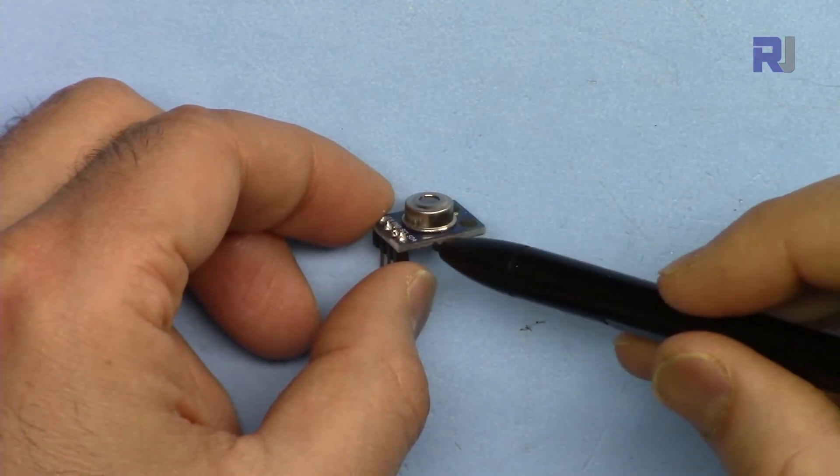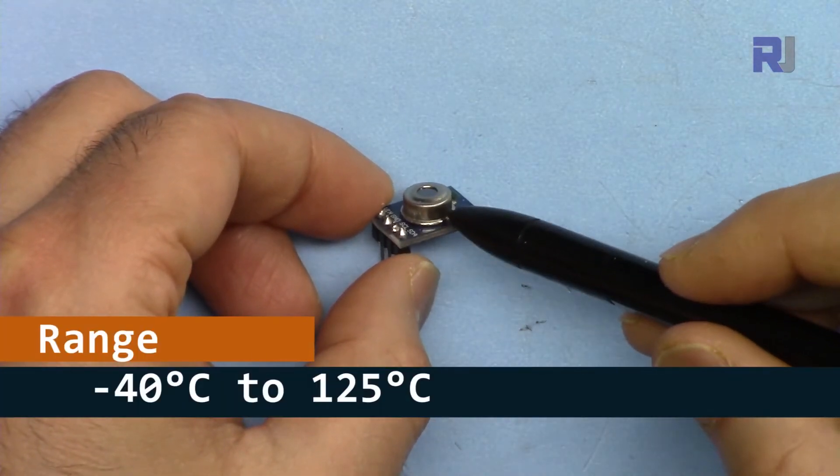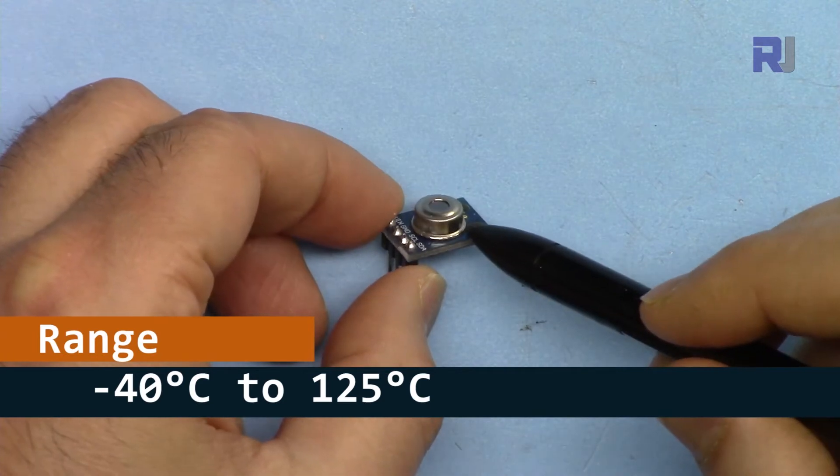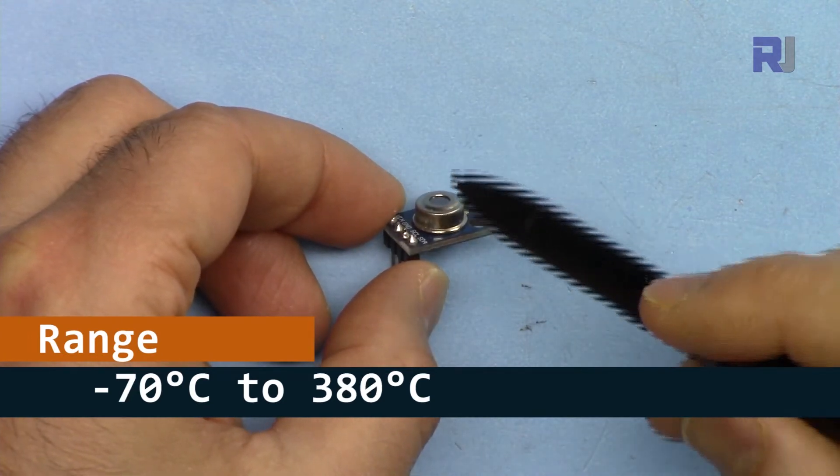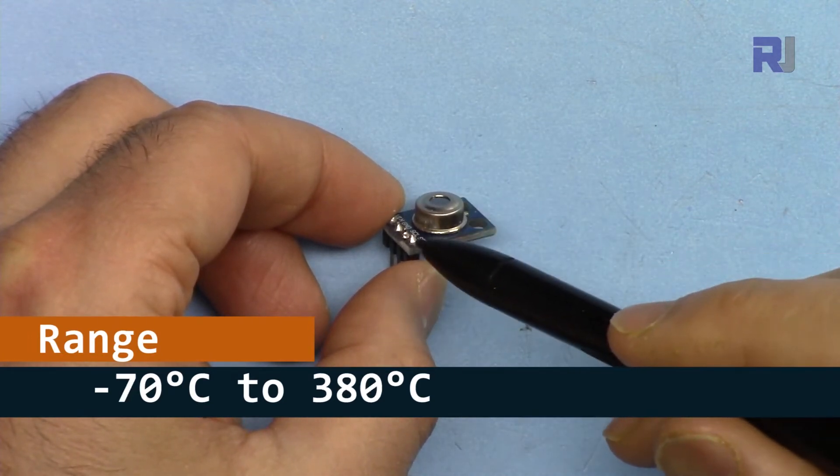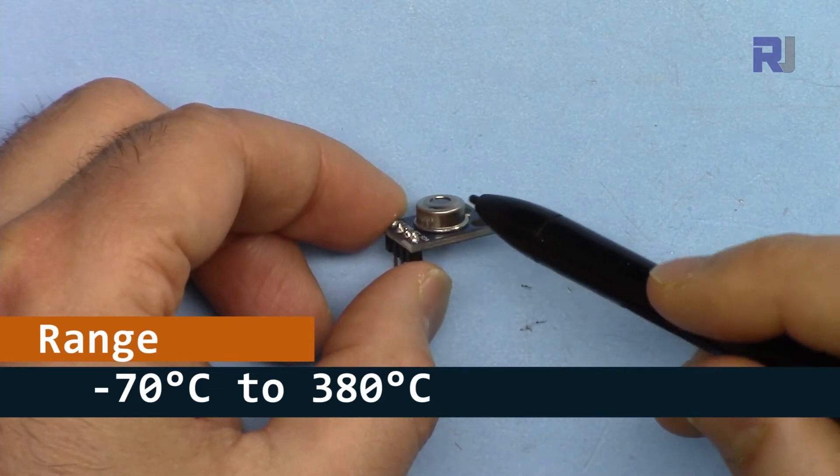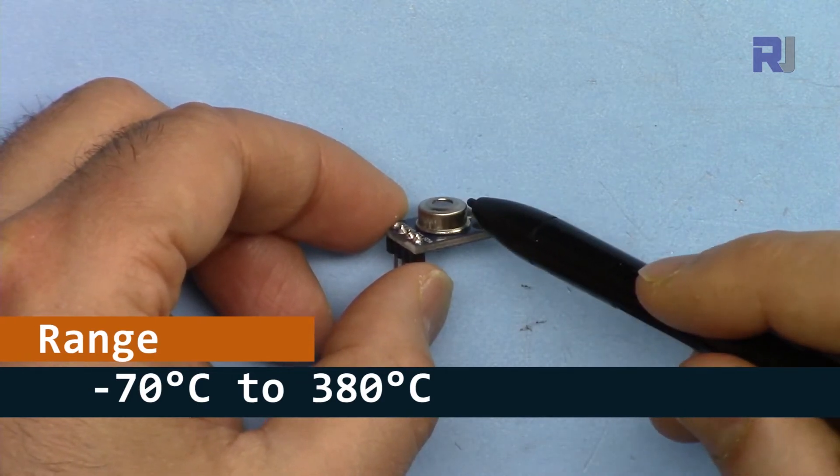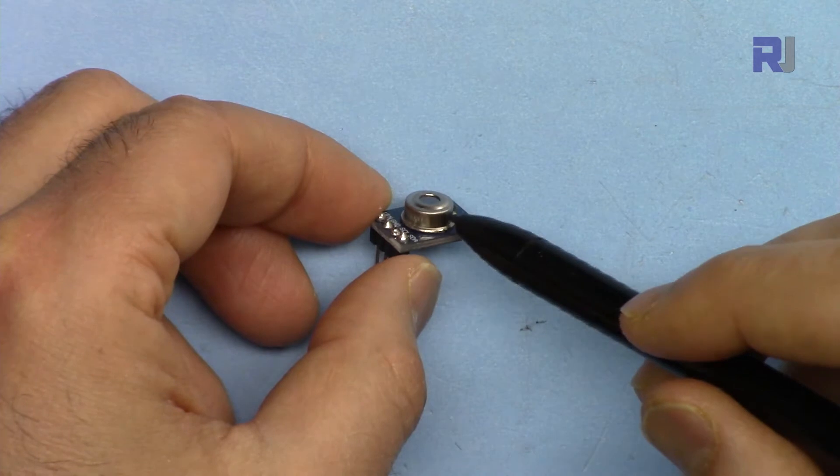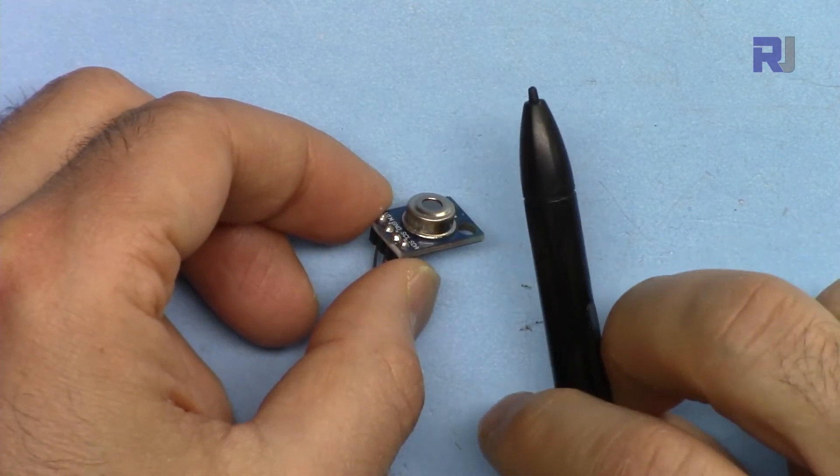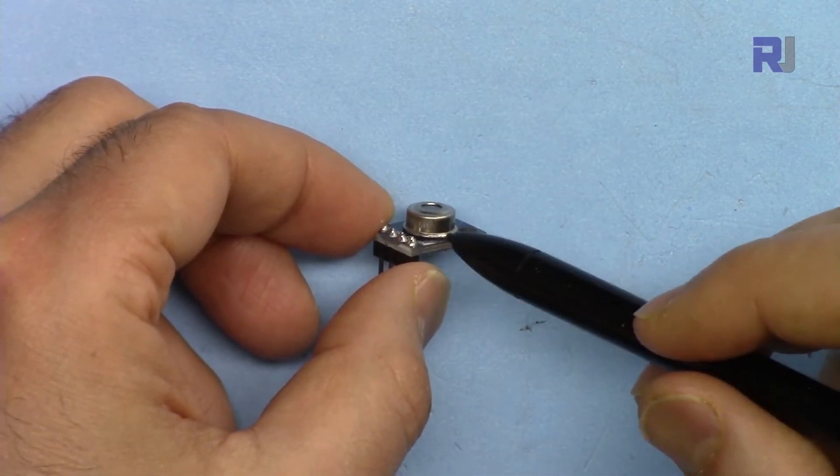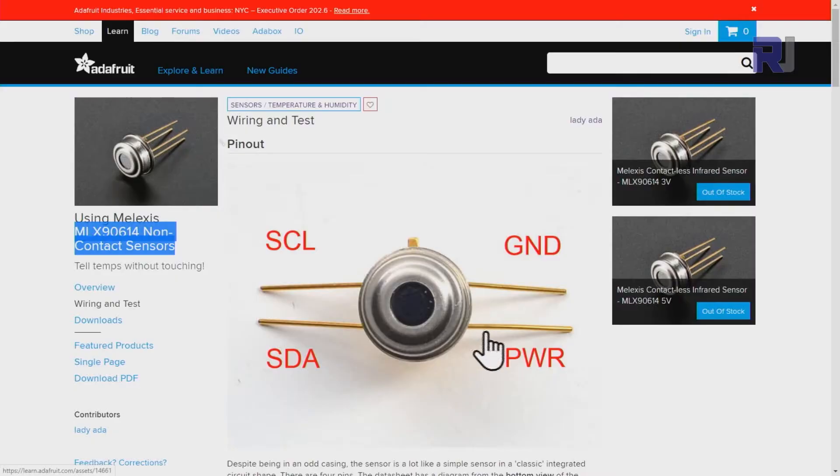But there are different models of this available in terms of accuracy and angle of view. This module is offered in two variations: one is from minus 40 to 125 degrees Celsius, and the other is from minus 70 up to 380 degrees Celsius. The accuracy of this one is 0.5 degrees Celsius, but there are a lot of other factors that will affect the measurement.